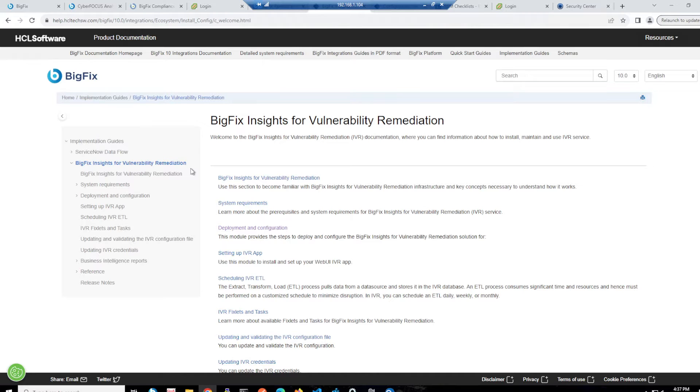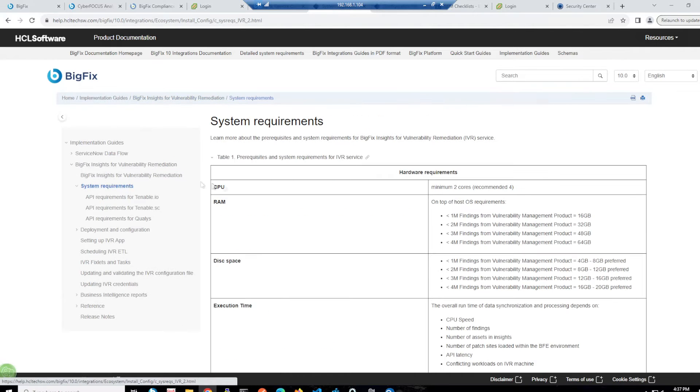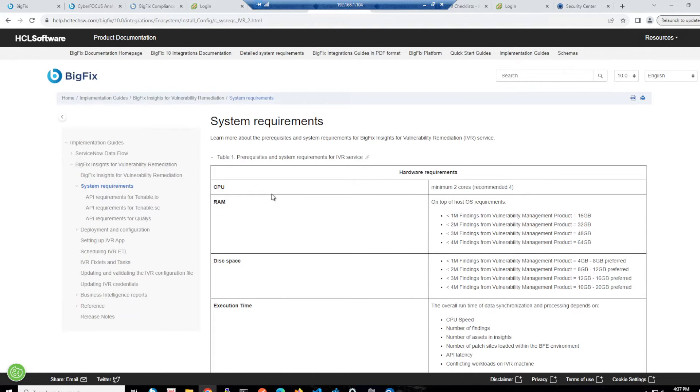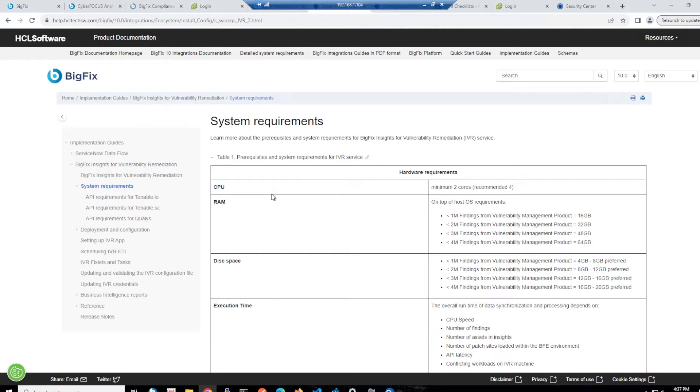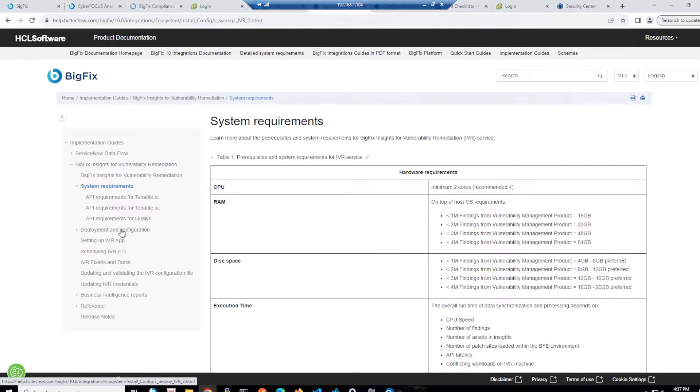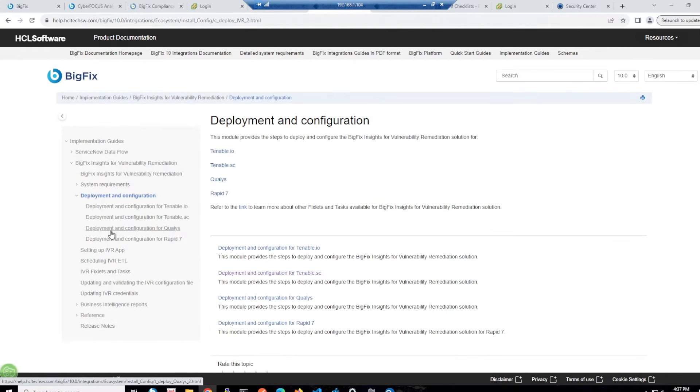So here's the product documentation page for BigFix Insights for vulnerability remediation. We can see some system requirements here that we'll talk around, you know, the number of CPU, number of RAM, disk space, things like that, based on the number of findings that you've got from your vulnerability assessment tool.